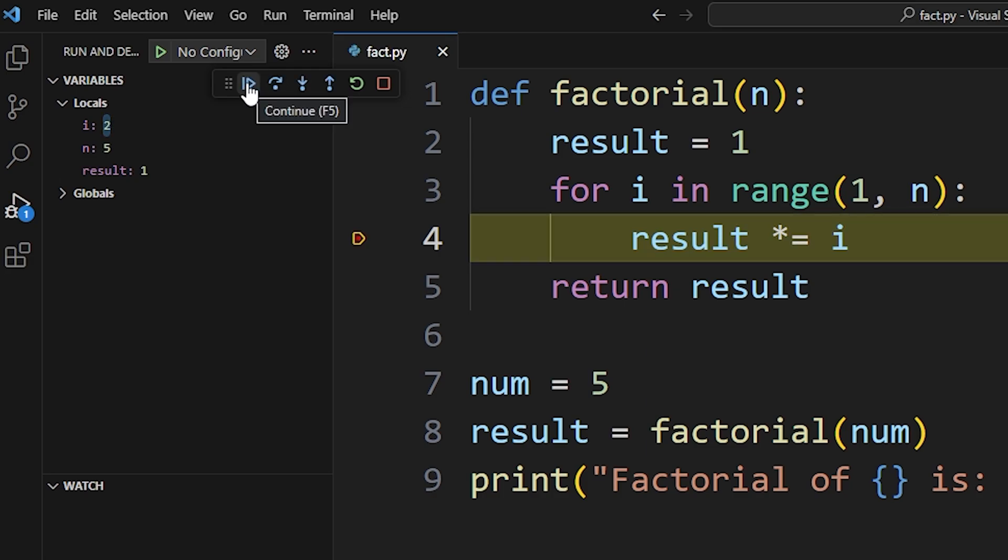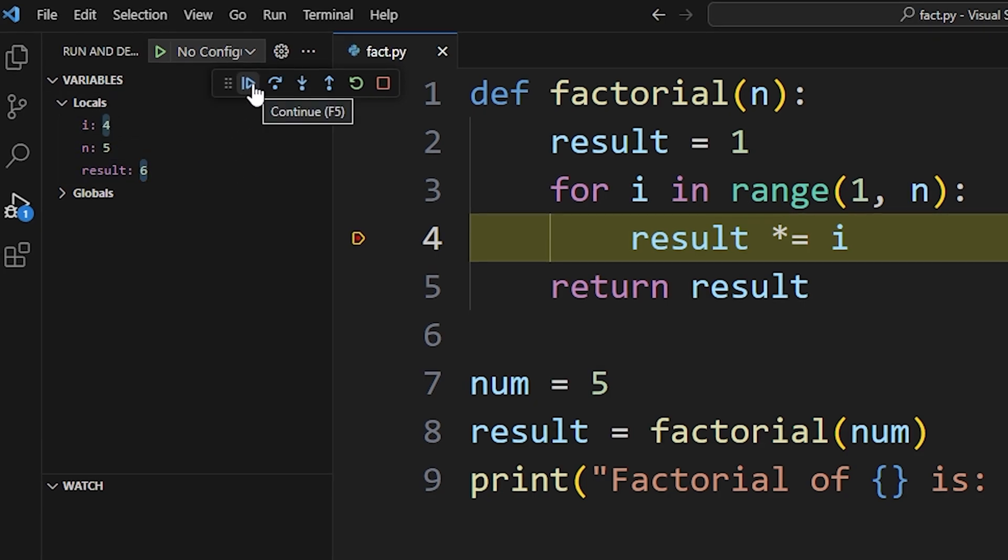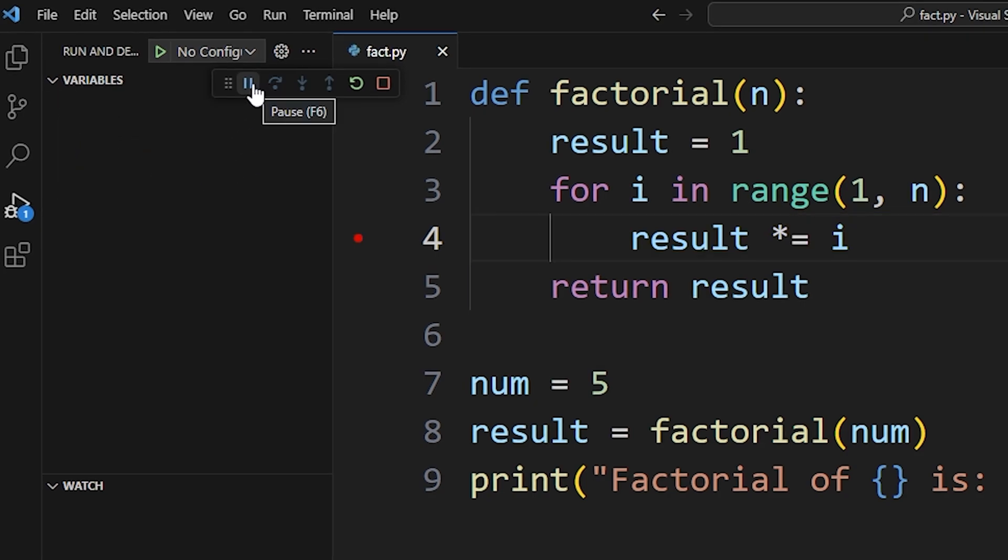Now after the first loop, the result is still 1 and i is at 2. By clicking on continue button, we can keep observing the values and try to find out the error.